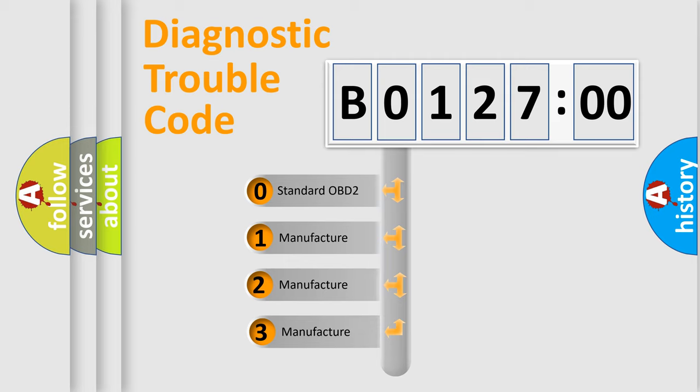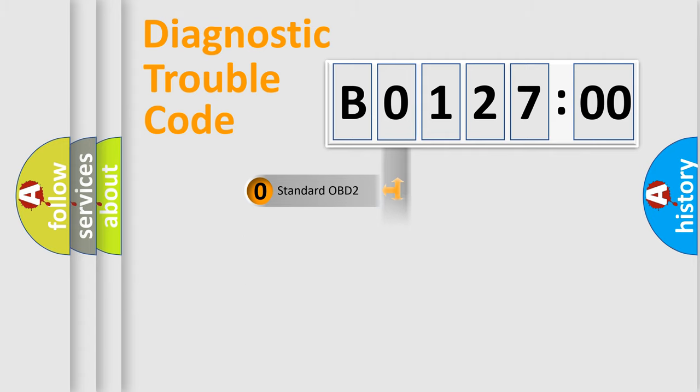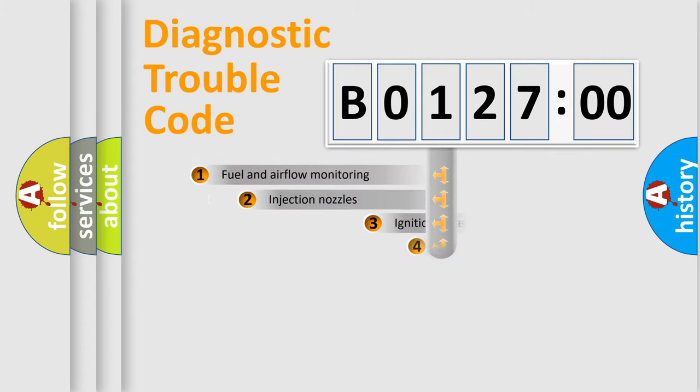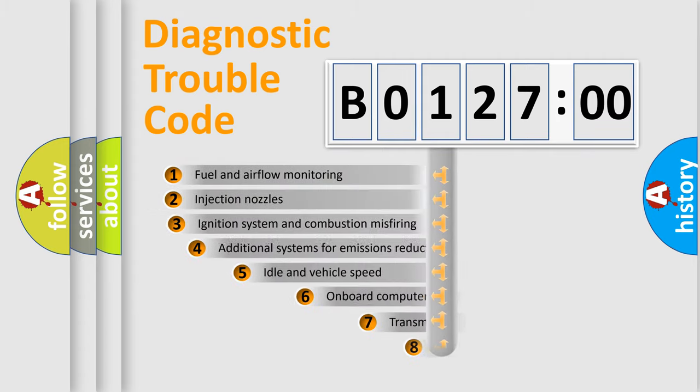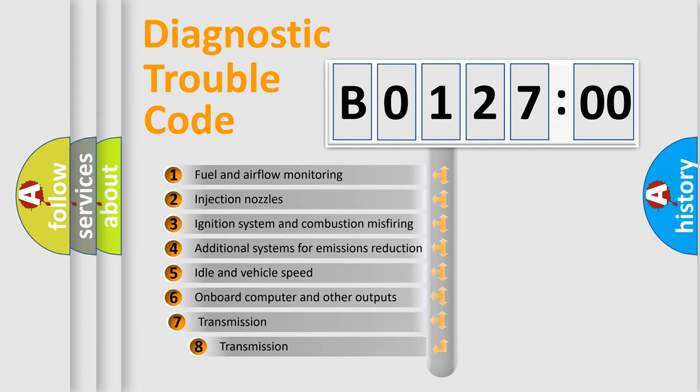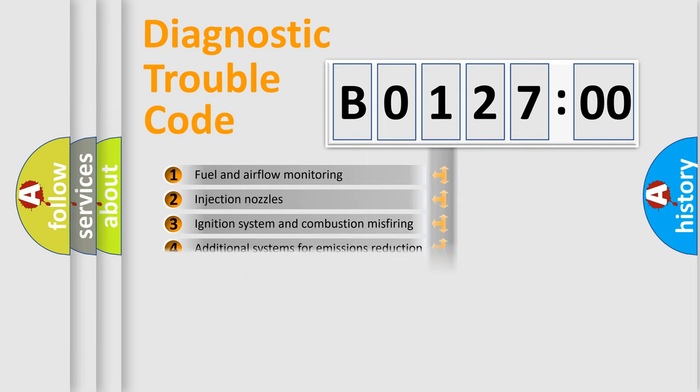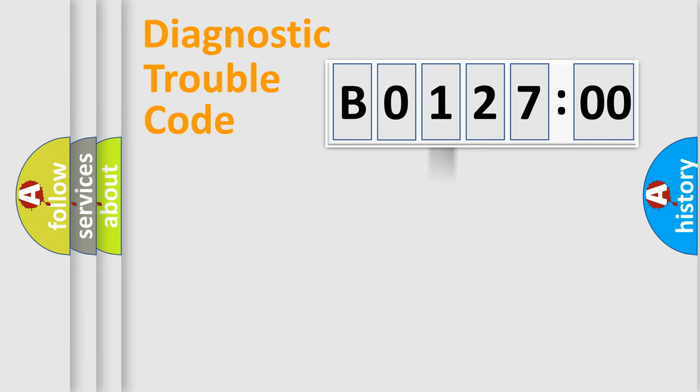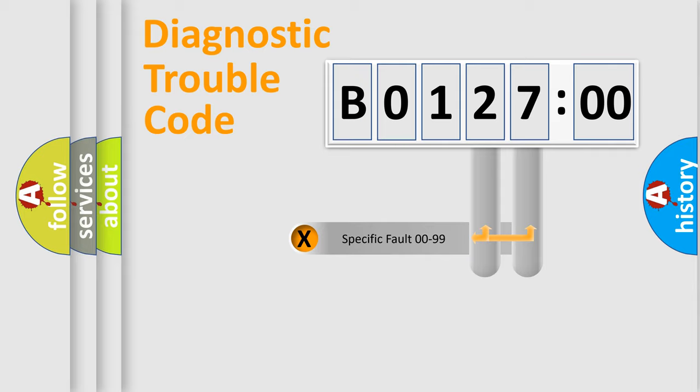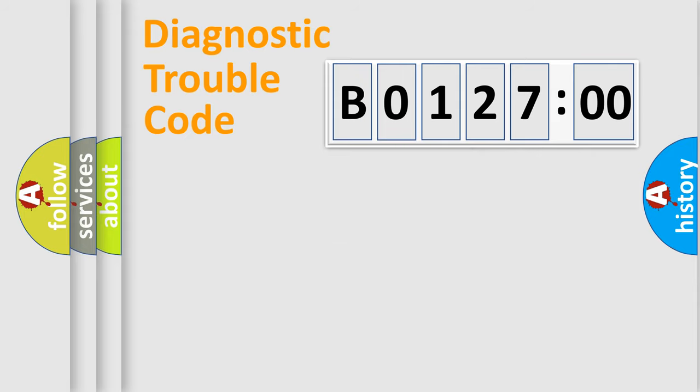If the second character is expressed as zero, it is a standardized error. In the case of numbers 1, 2, or 3, it is a more prestigious expression of the car-specific error. The third character specifies a subset of errors. The distribution shown is valid only for the standardized DTC code. Only the last two characters define the specific fault of the group.